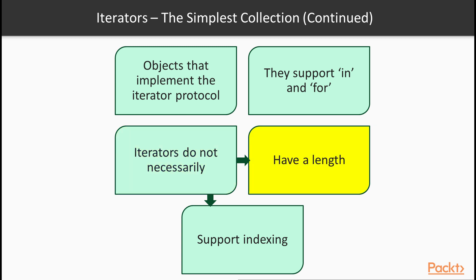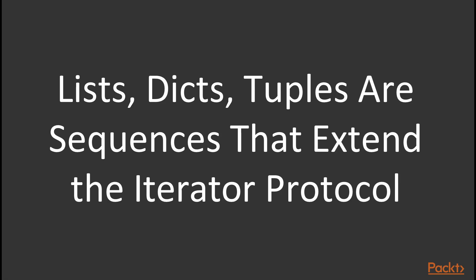So an iterator does not necessarily have a length. For example a list has a length and a list is an iterator. But the fact that the list has a length is not necessarily part of the iterator protocol. Iterators do not necessarily support indexing. So there are objects that you can loop through using a for loop but you cannot retrieve elements from it by passing an index. So iterators are really the bare minimum of a collection that you can loop through.